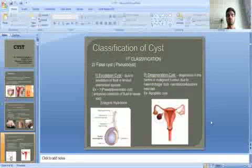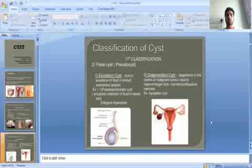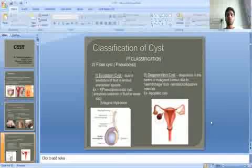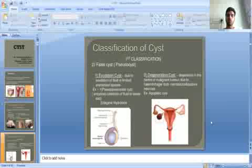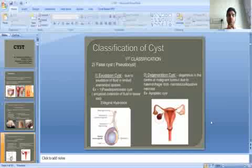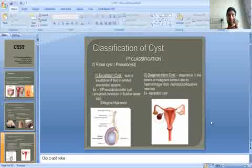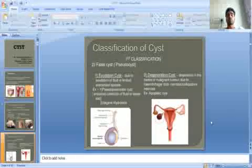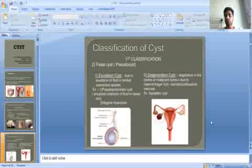The second type is false cysts, also called pseudo cysts. There are two types: exudation cysts and degenerative cysts. False cysts have no lining of endothelium or epithelium. Exudation cysts form due to exudation of fluid into a limited anatomical space — for example, pseudopancreatic cysts and vaginal hydrocoele. Degenerative cysts form in the centre of malignant tumours due to haemorrhage or colliquative necrosis — for example, apoplectic cysts.